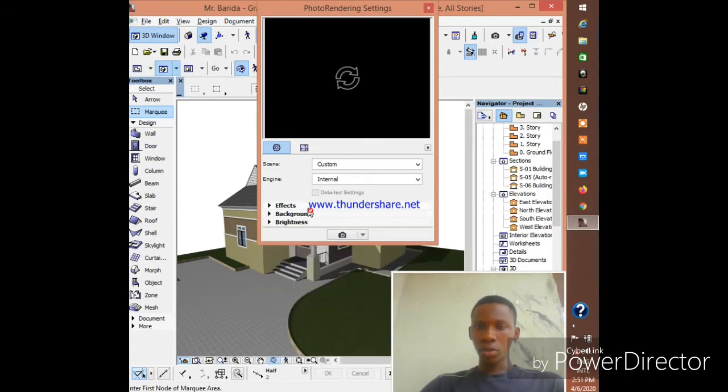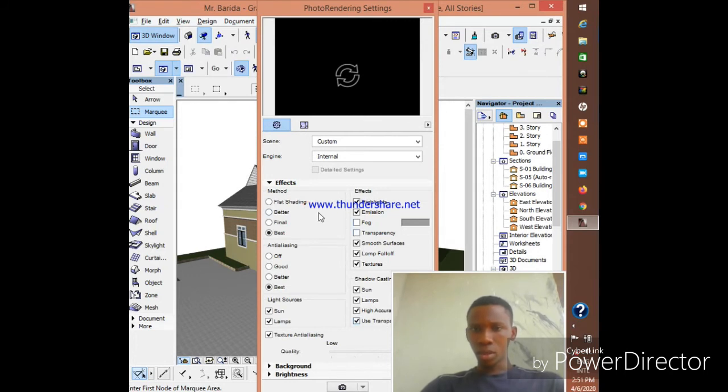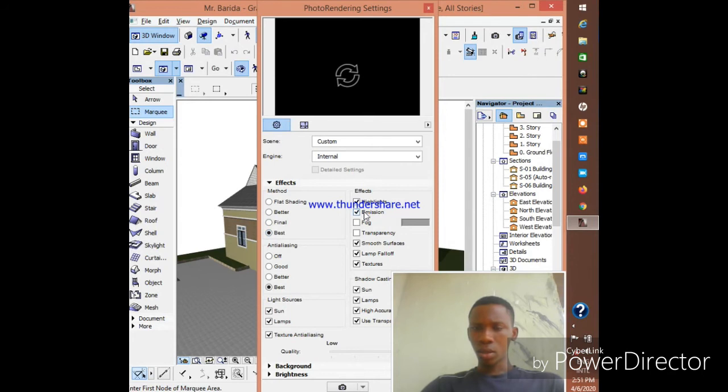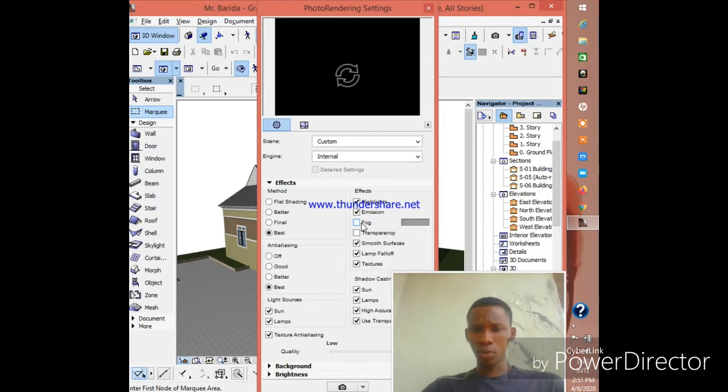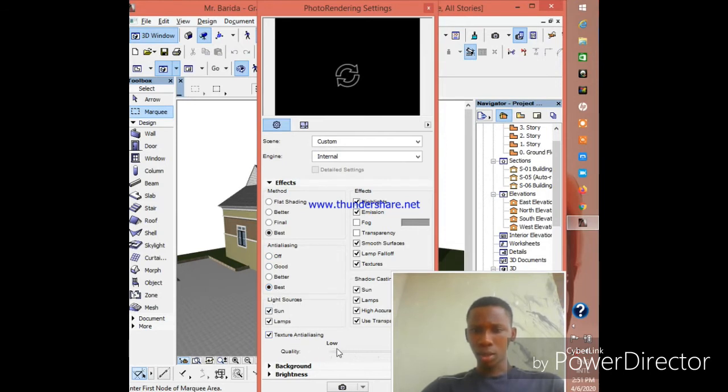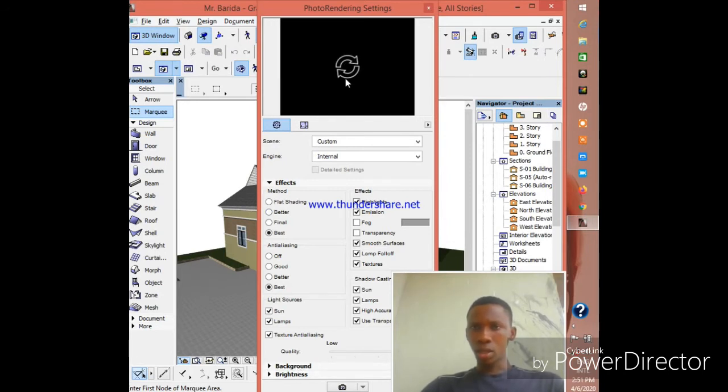Change the effects. Let me go back. Look at the effects you see here. The method - it's best to use Effects Emission. I don't know much about Transparency and Fog, but if you meet settings for that you can use it too. Then anti-aliasing - it's best to use this. Light sources - increase the quality from low to high. Then background - we've changed it. Now let's see how it looks after rendering by clicking on it.